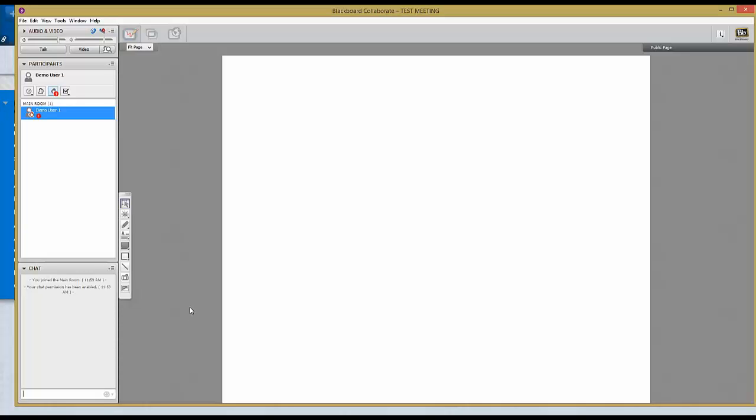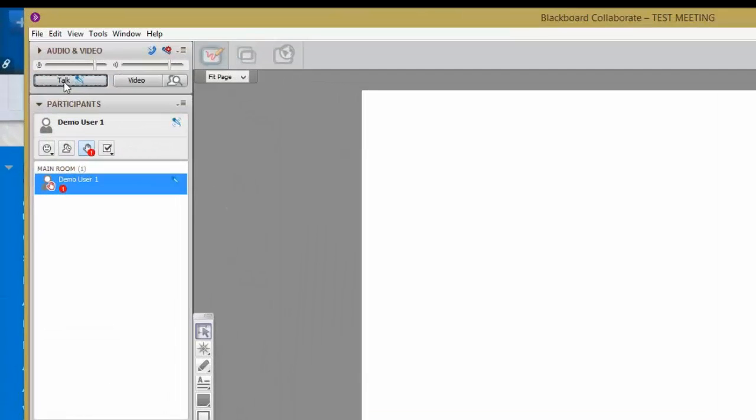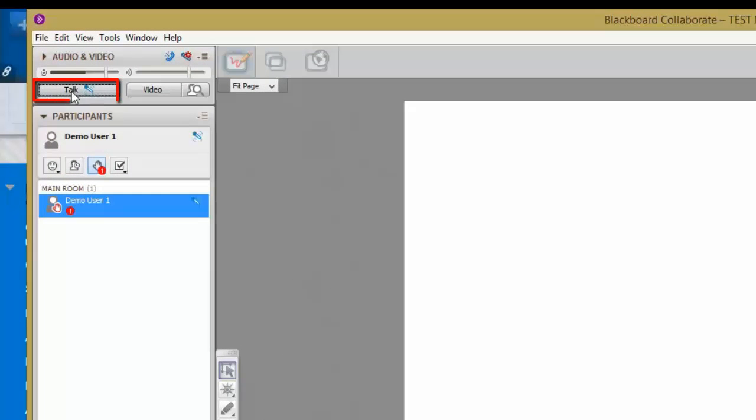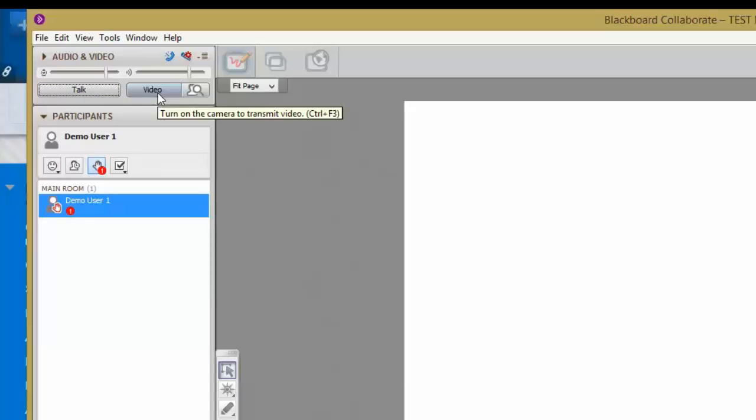In Blackboard Collaborate, you can talk by clicking this link. Clicking again will turn off your microphone. You can turn on your video if you wish. Your professor can share any application window that he or she chooses.